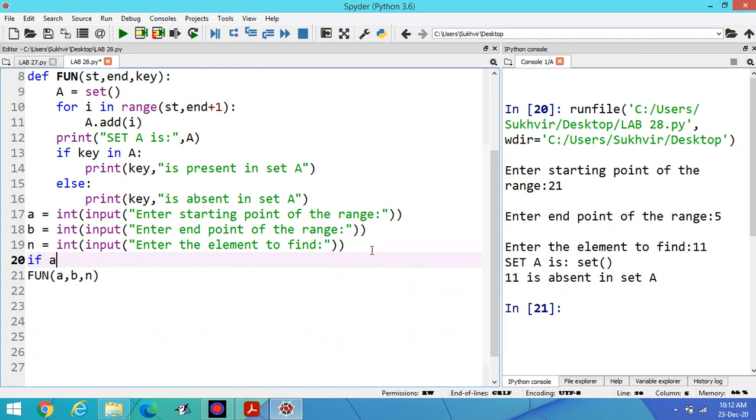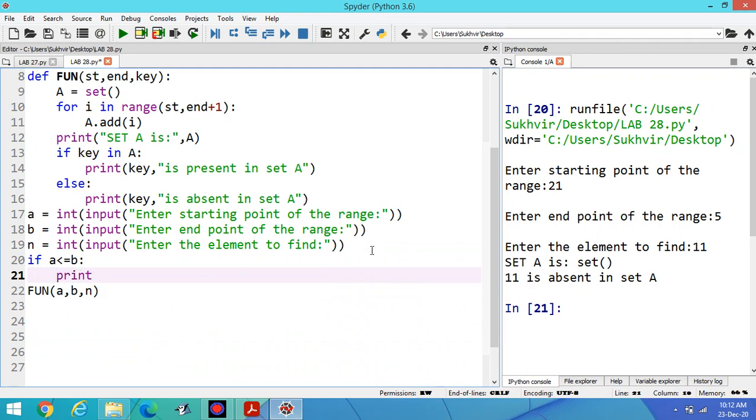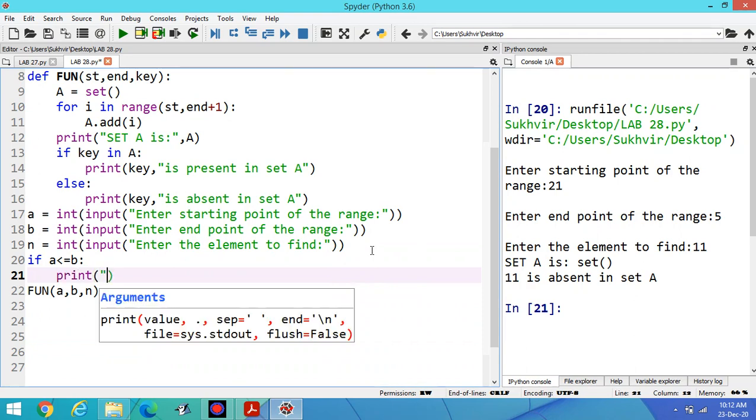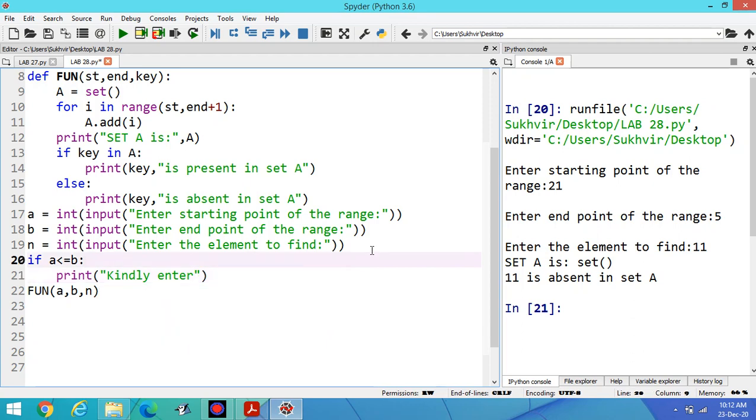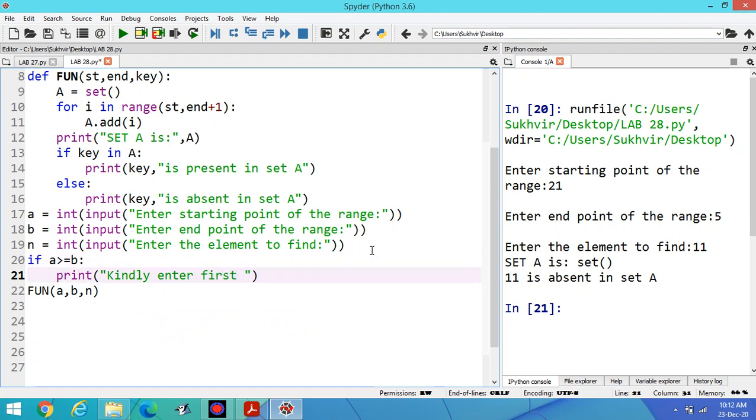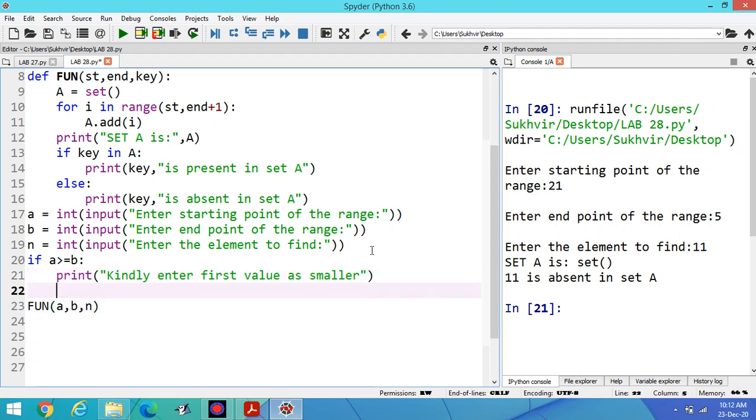If the first element is larger and second is smaller, you can do modification in the program. If A less than equal to B, print kindly enter first value as smaller.